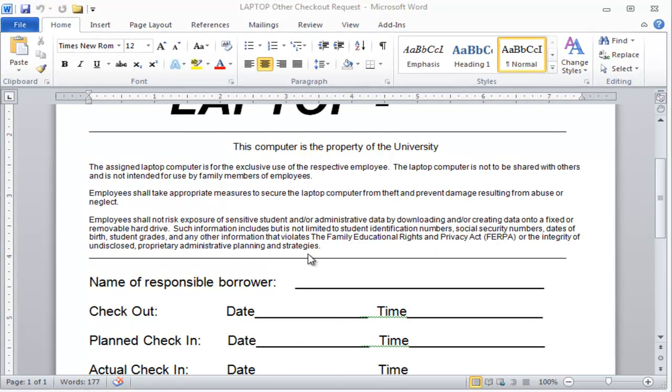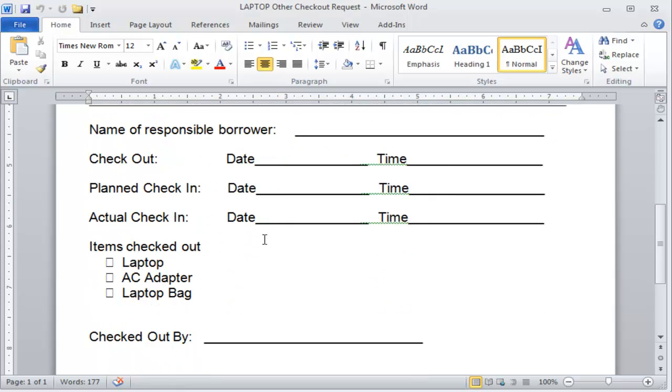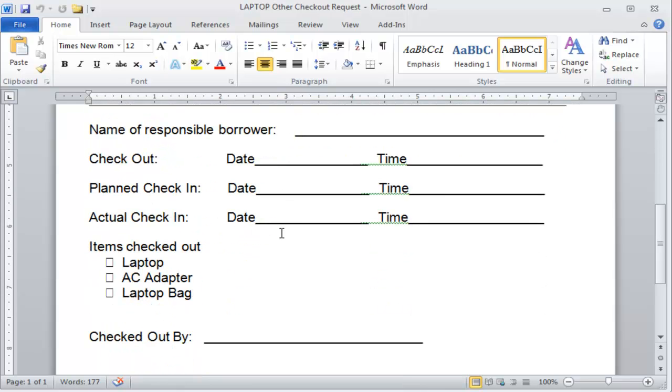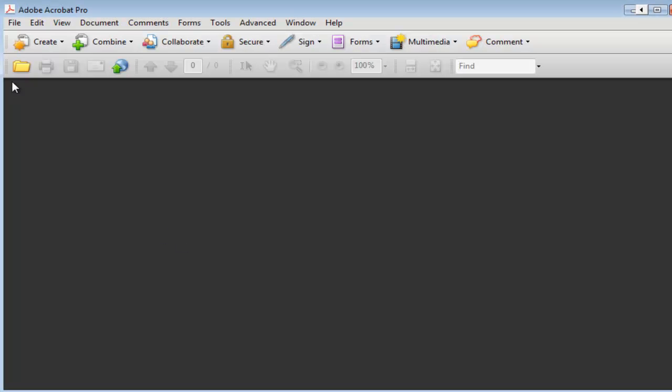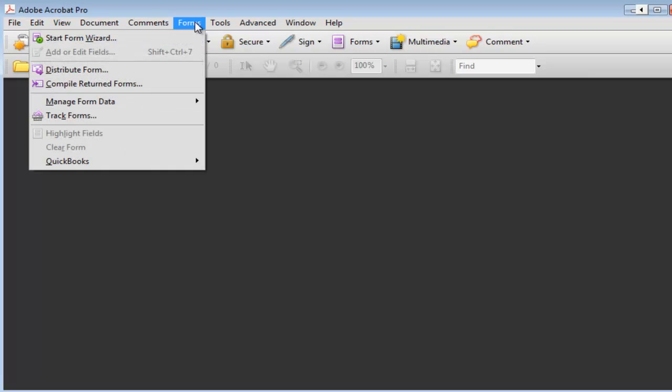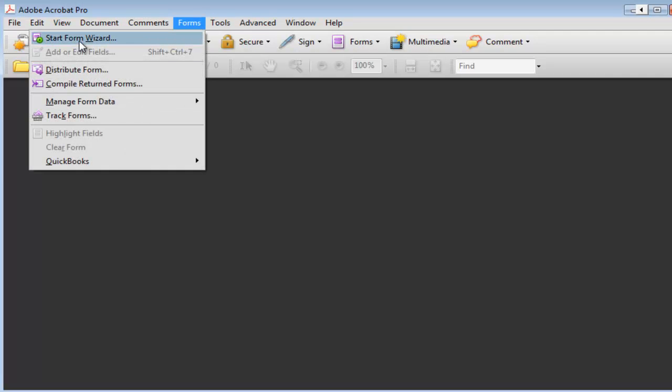So here's how it's done. Supposedly we have this form and now we want to convert this into PDF and then have the users fill this out. So basically you would go into Adobe and then go under Forms, click on Start Form Wizard.